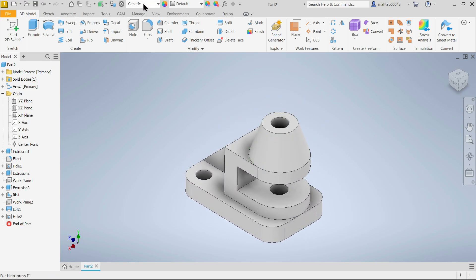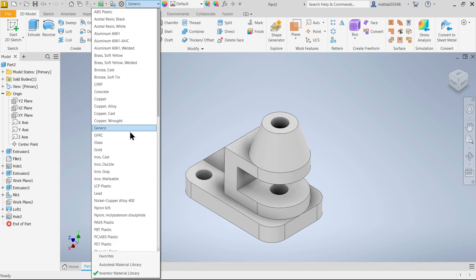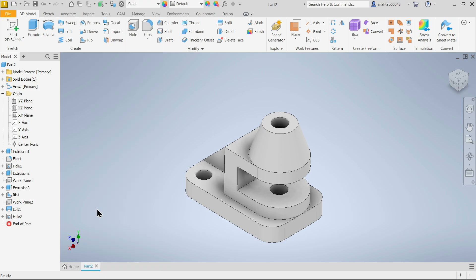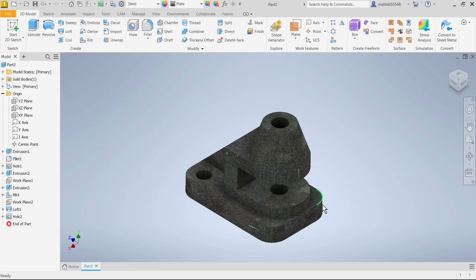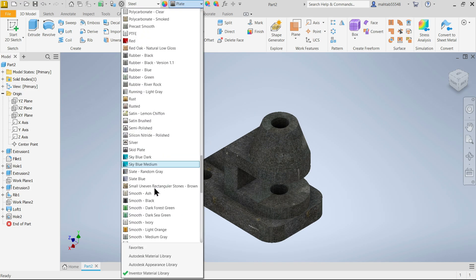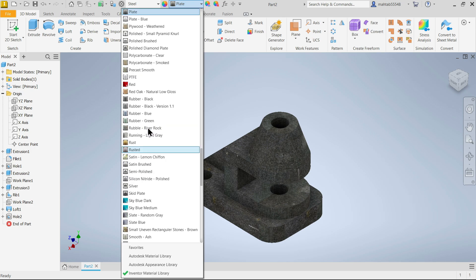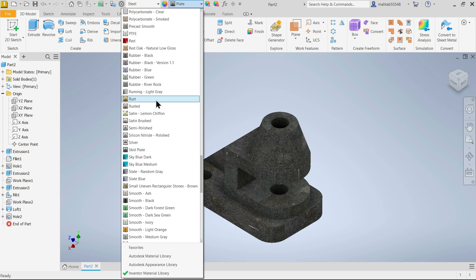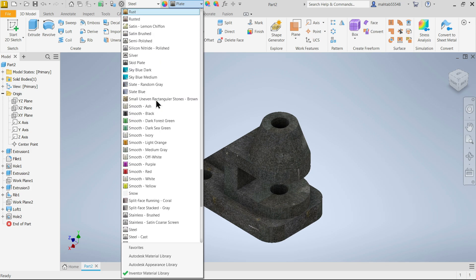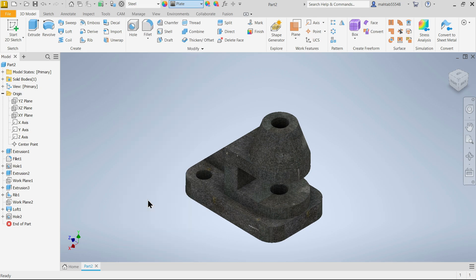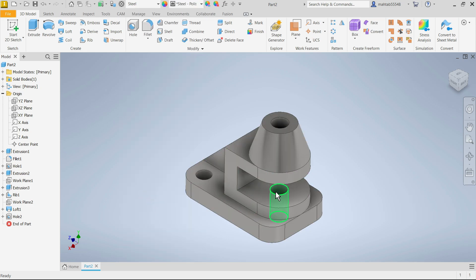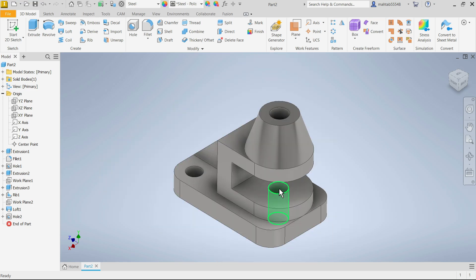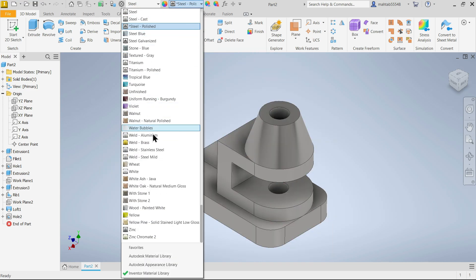Material, even you can select it from here. Steel. If you want to change some plating for this, semi polished steel, polished steel. If you want to change some other color.